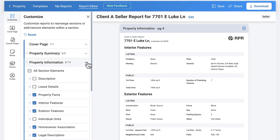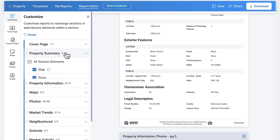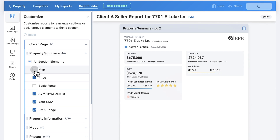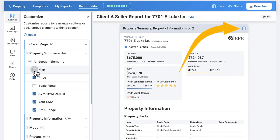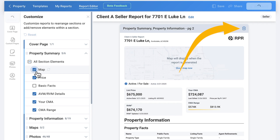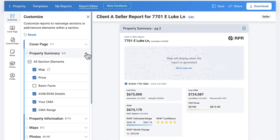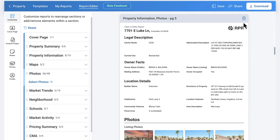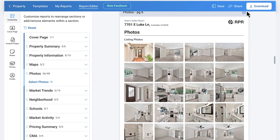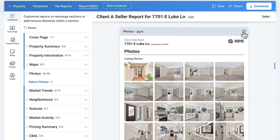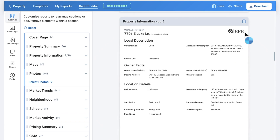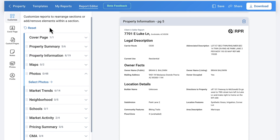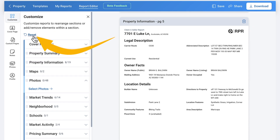Check or uncheck the elements you want in your report and watch it update in the viewer panel. For example, if you don't want the map showing in the property summary section, simply uncheck the box and elements below roll up to create the best use of space. You can also select the trash can icon to delete an entire section. To quickly go back to the standard settings, select Reset.